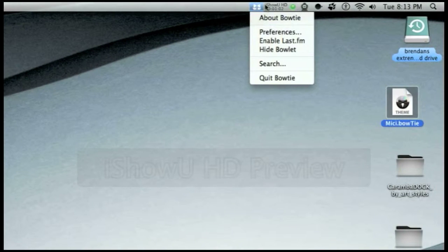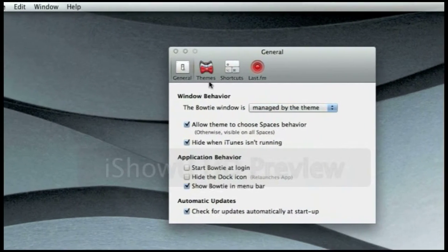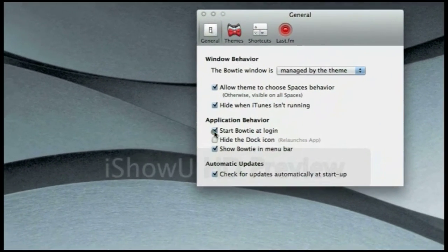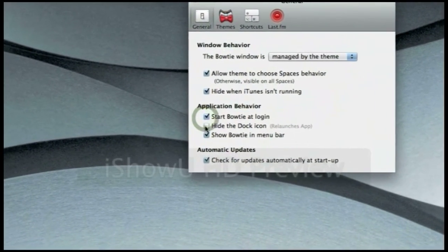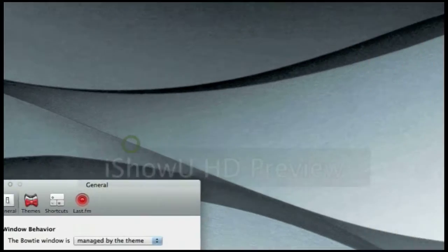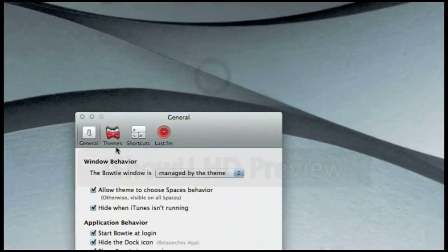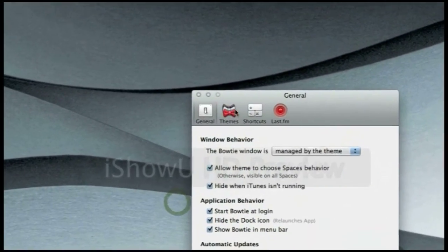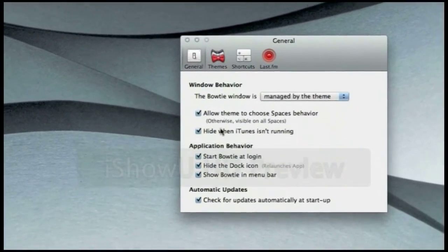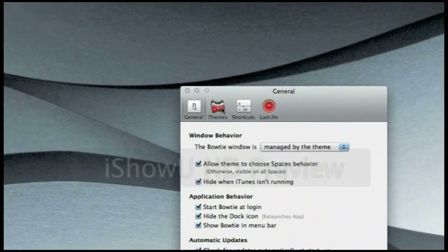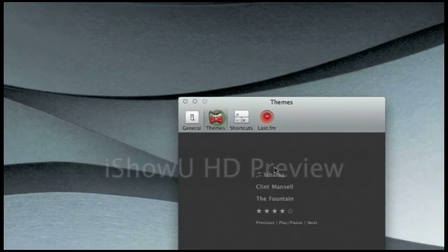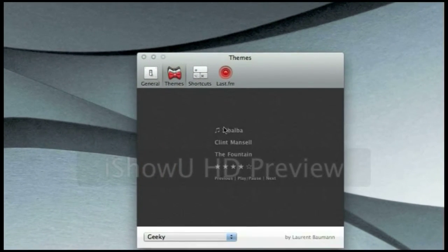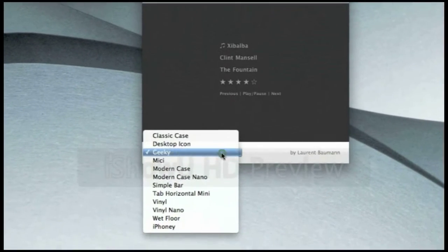And once you've actually got your BowTie running, it'll have this little BowTie icon up in the top, hit preferences. General, make sure everything's ticked to what I have. So there you go, and you want to have all, everything to close to, have themes.